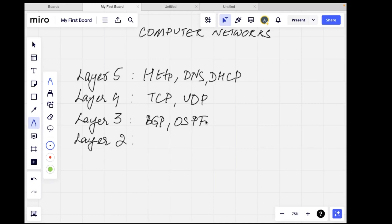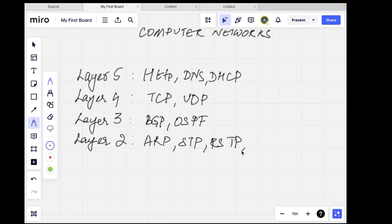This should be enough for a fresher to join a company. If you want a mid-level or senior engineer role, you'll need more expertise and hands-on experience, so go through the videos covering configurations and show commands in the links I've shared. Layer 2 includes STP, RSTP, VLANs, and Ethernet.